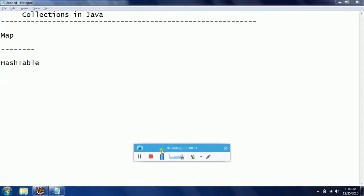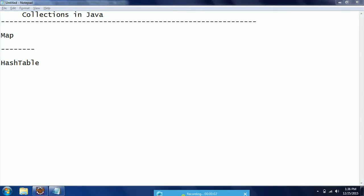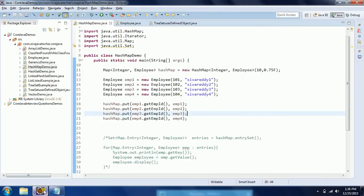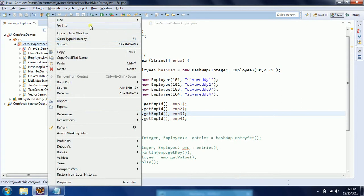Hi guys, this is Shivarity. Welcome to Kurshava Tutorials. In this session, I will explain what is Hashtable, when to use it, with a few examples. Let us go ahead and start Eclipse, and I will explain this concept using an example.